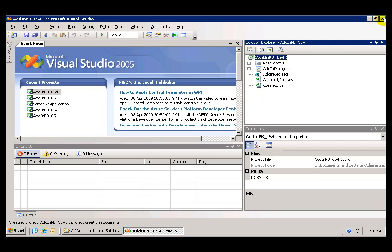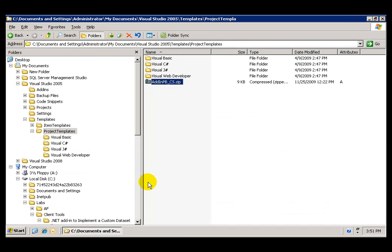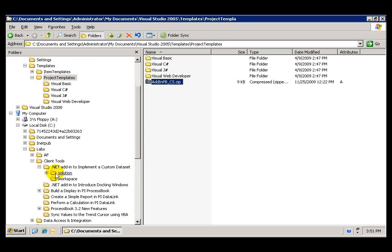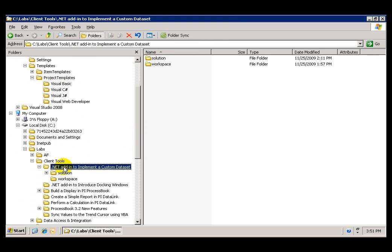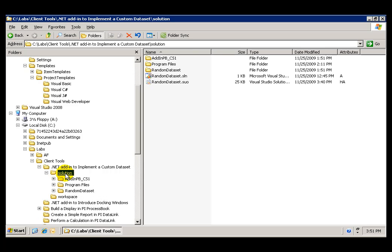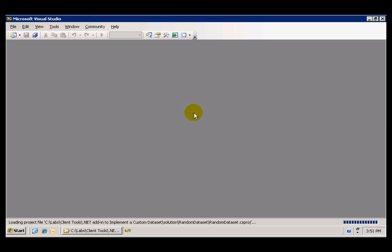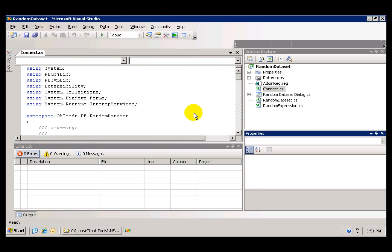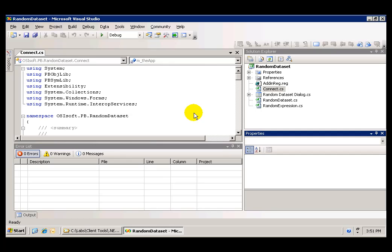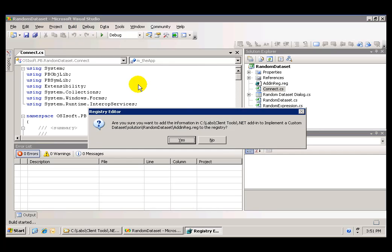However, if you would like to see the completed solution, you can go to the .NET Add-in folder and go to Solution, where you can open the completed solution, in which case all you have to do is build the solution.